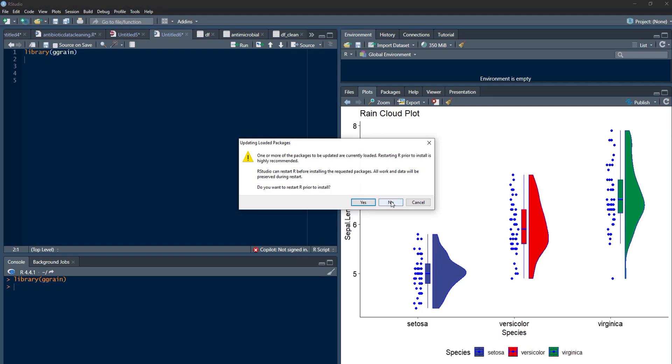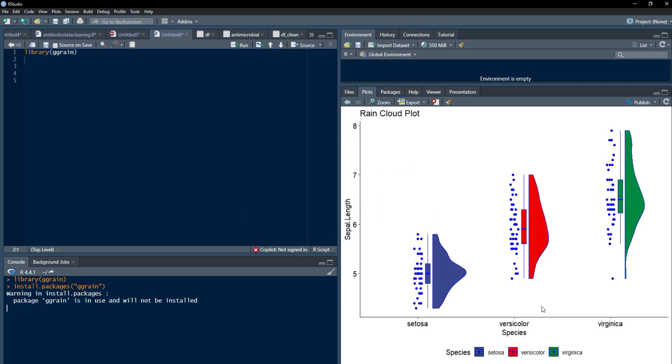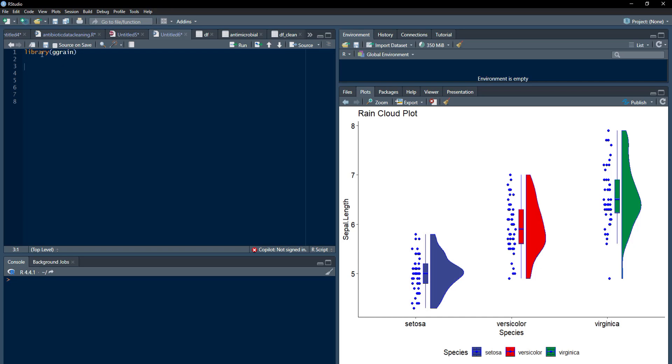That package is already installed on my system. Therefore, I will not install it. When the package gets installed, click on this command, library ggrain or type it and run that. The library is there in my memory now. All the functions are there.